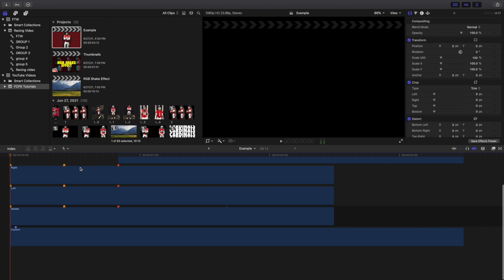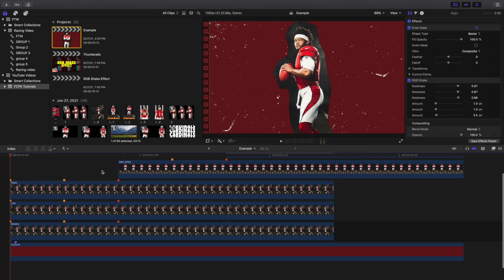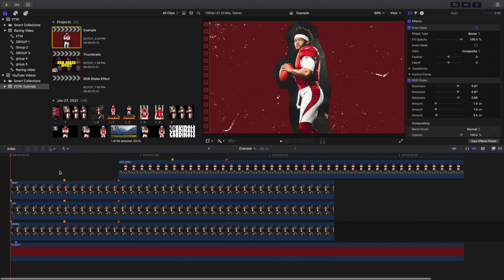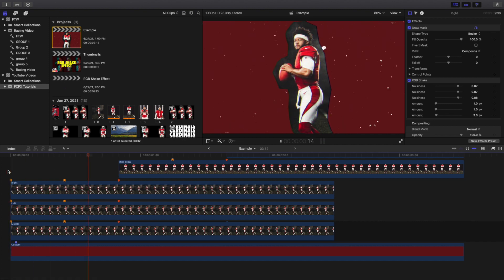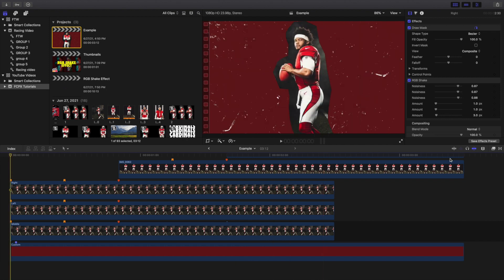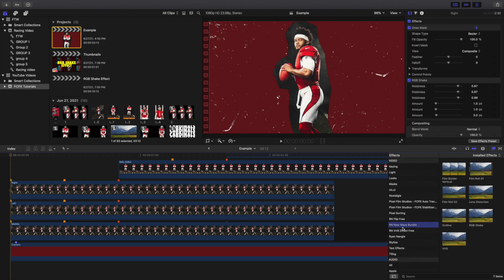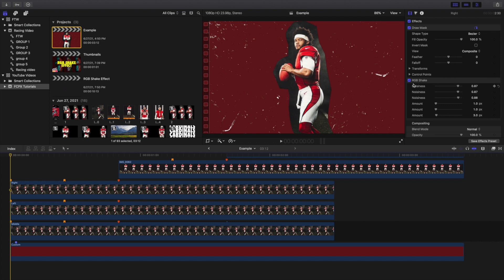This effect is from a plugin by Ryan Nagel, so it is going to cost money. Let me go ahead and play it — you can see it has this RGB shake effect. To find it, you want to download the Ryan Nagel New Wave Bundle. The RGB shake effect is the one I'm using here — you click on it, go to download the plugin from the New Wave Bundle.